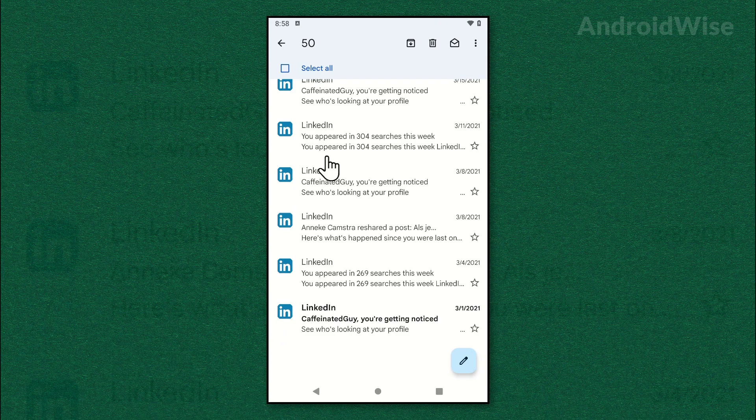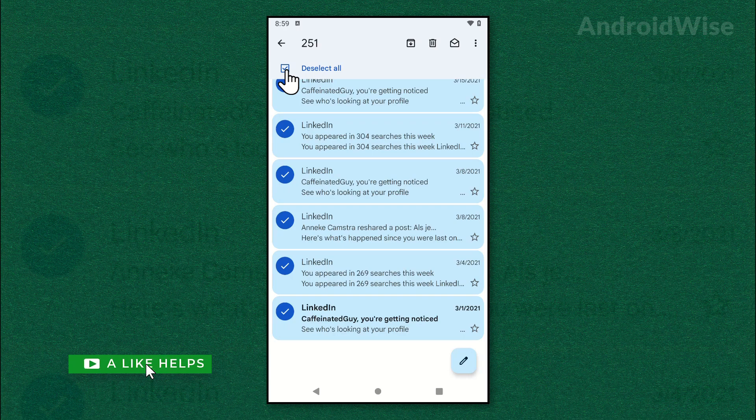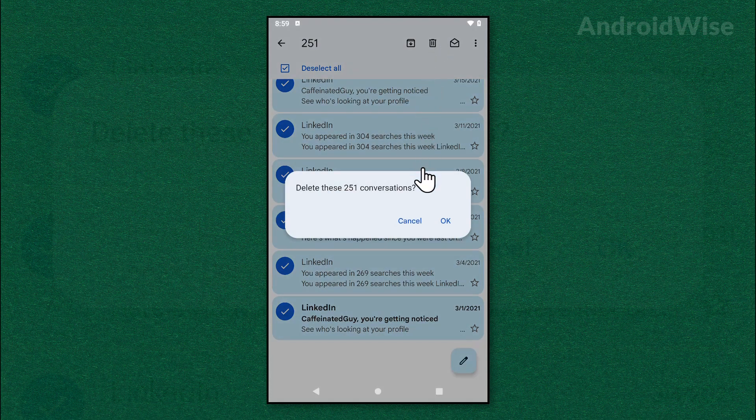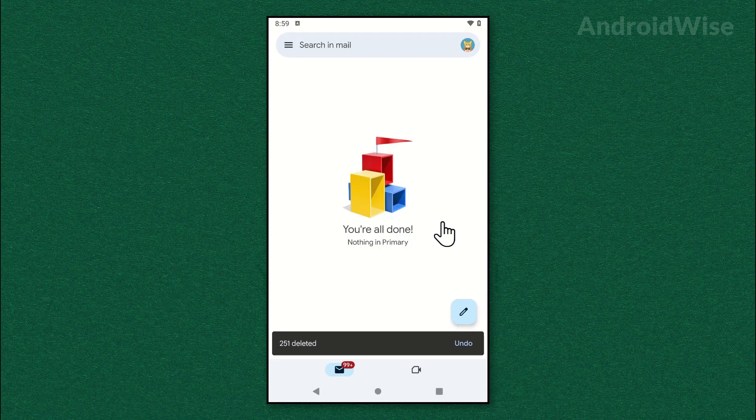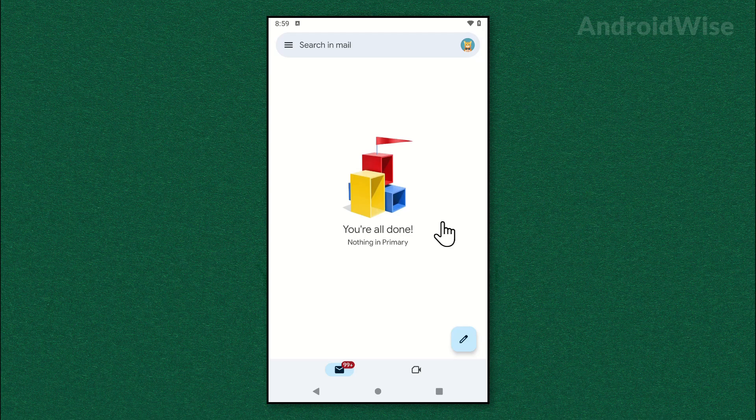Now tap select all again and it has selected all emails from the primary inbox. Next, tap on the bin icon and tap OK. Your emails from the primary inbox have been deleted. Next, tap the horizontal lines again.